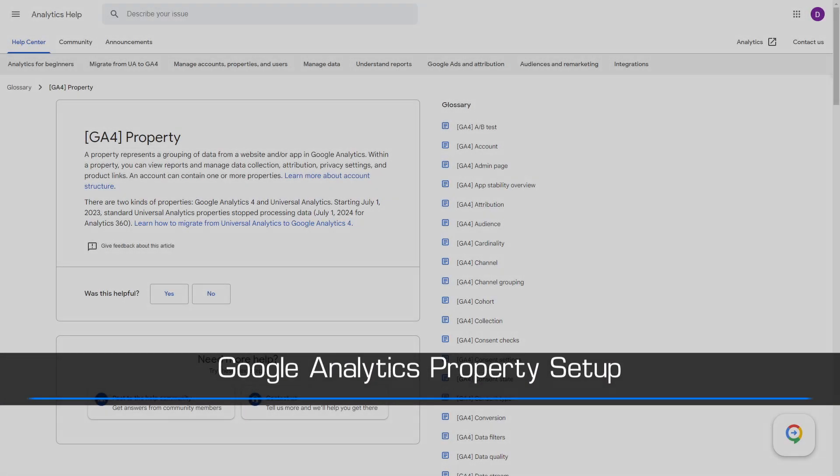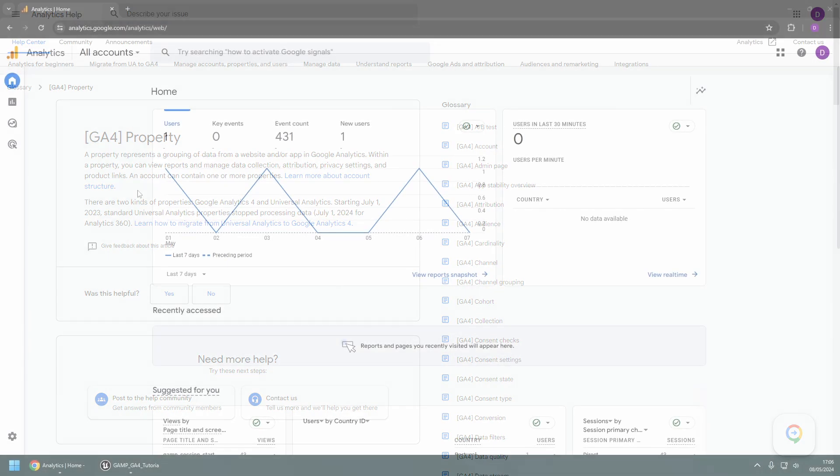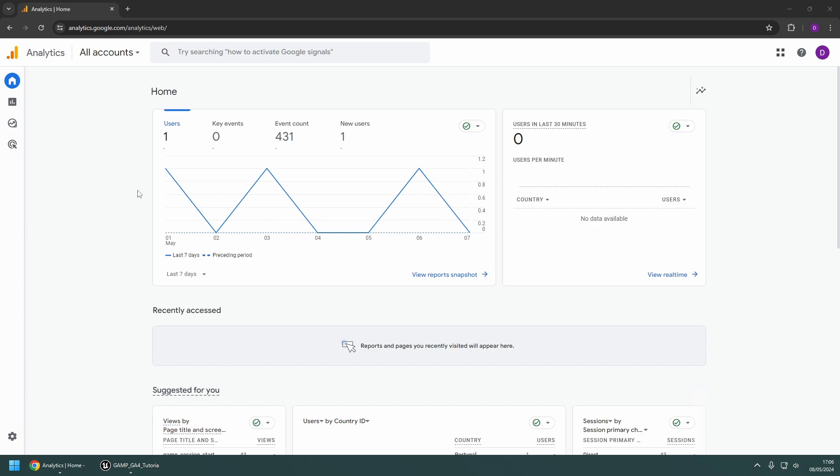First, you will need to set up a property on your Analytics account. A property acts as a container for the data sent by the application. If you are creating a new account, then you will be prompted to create a property as part of the account setup.